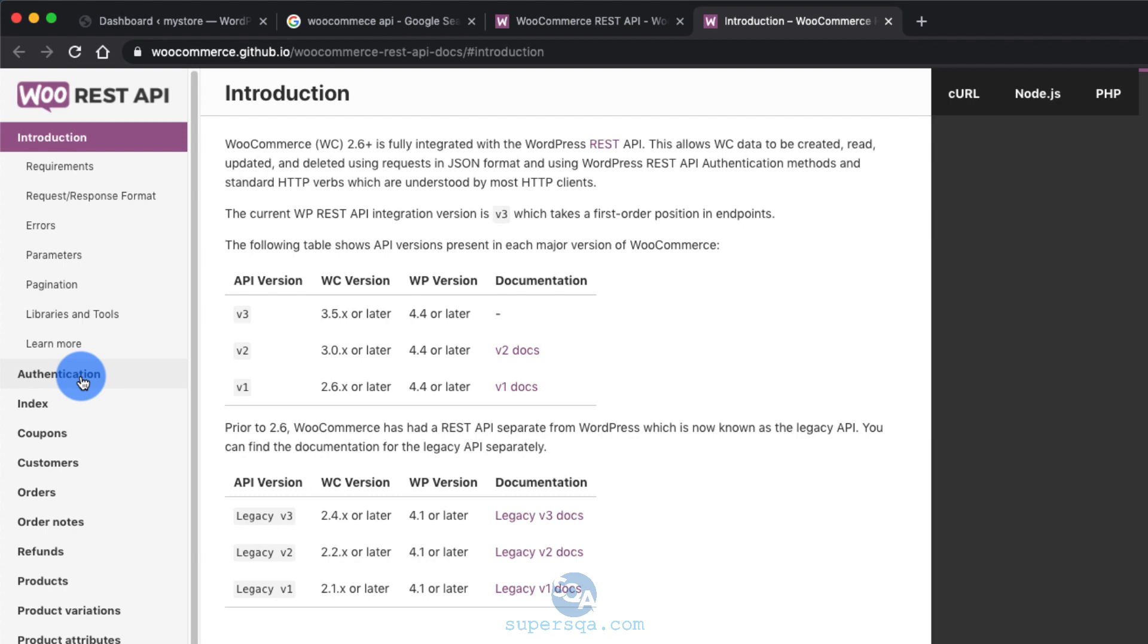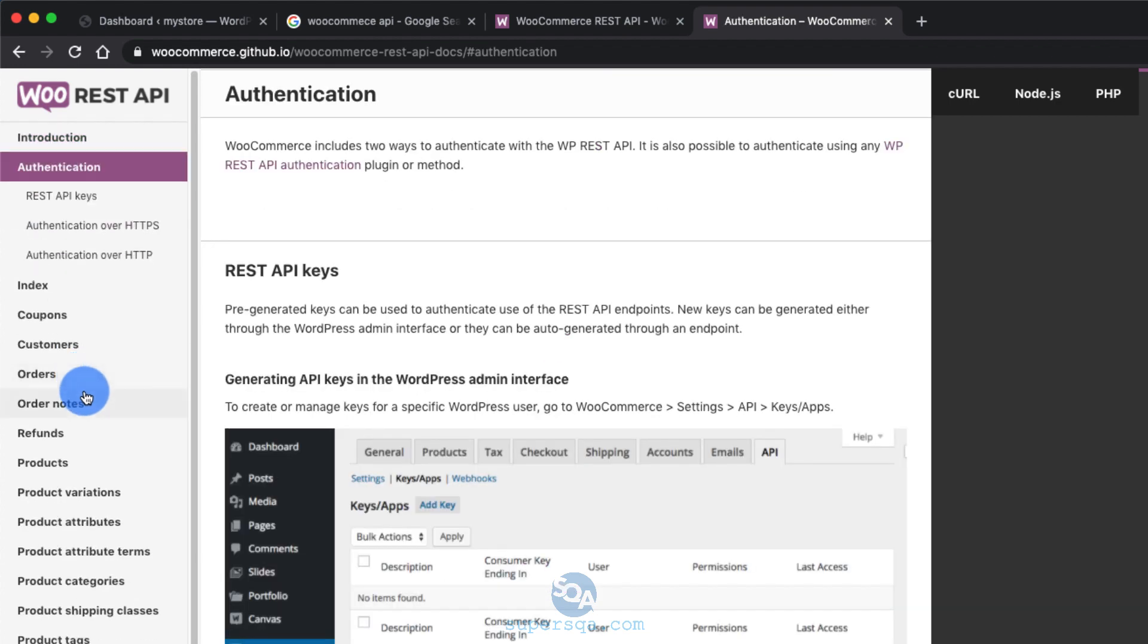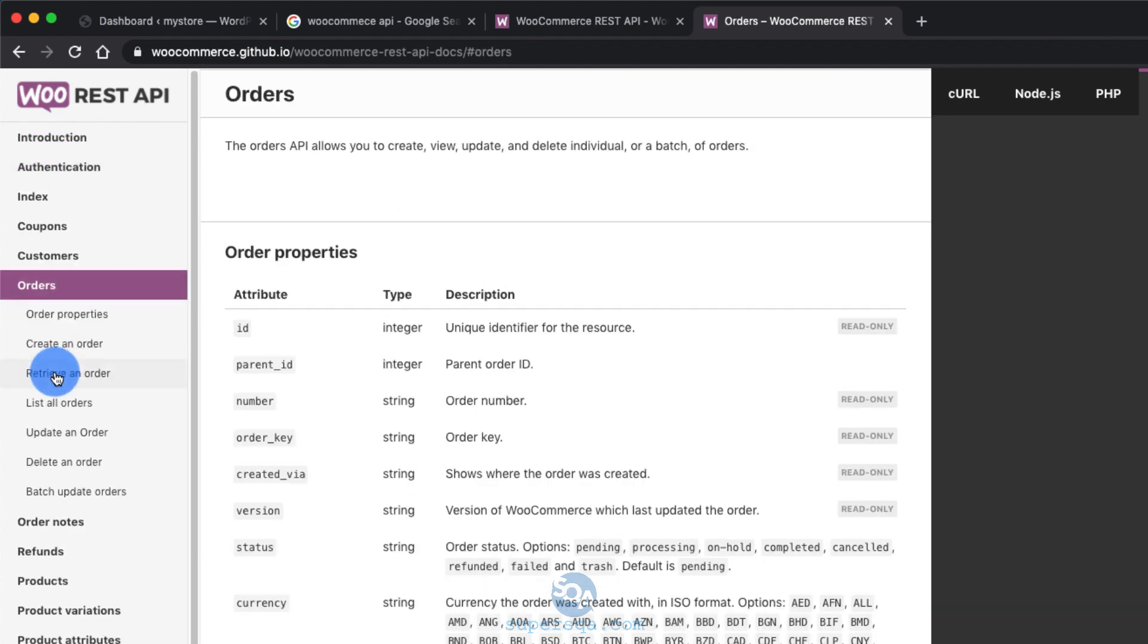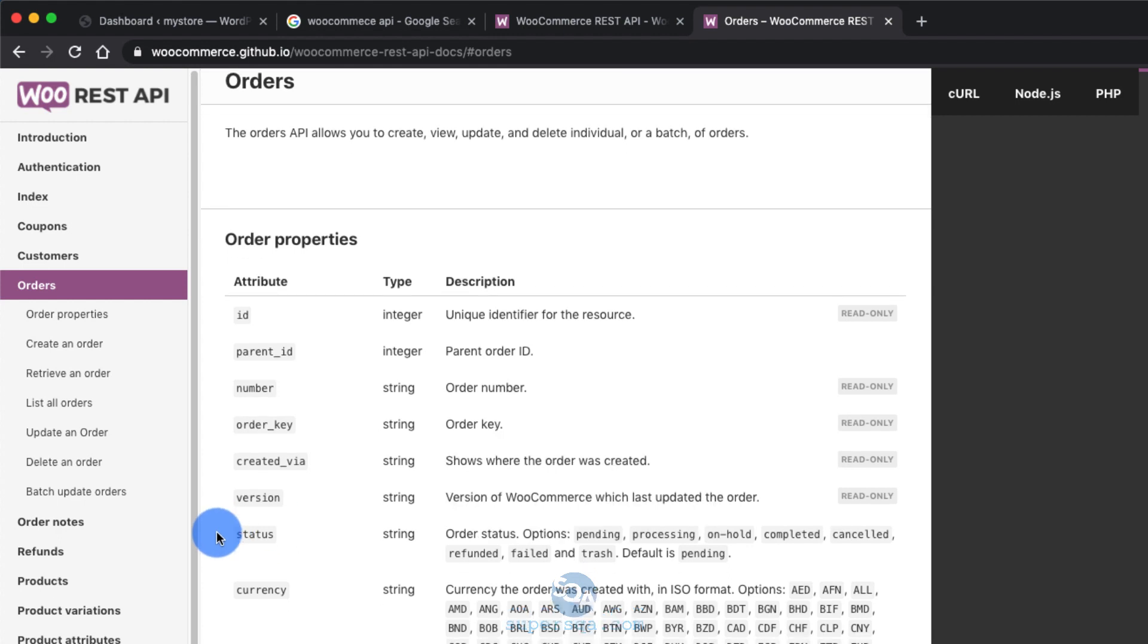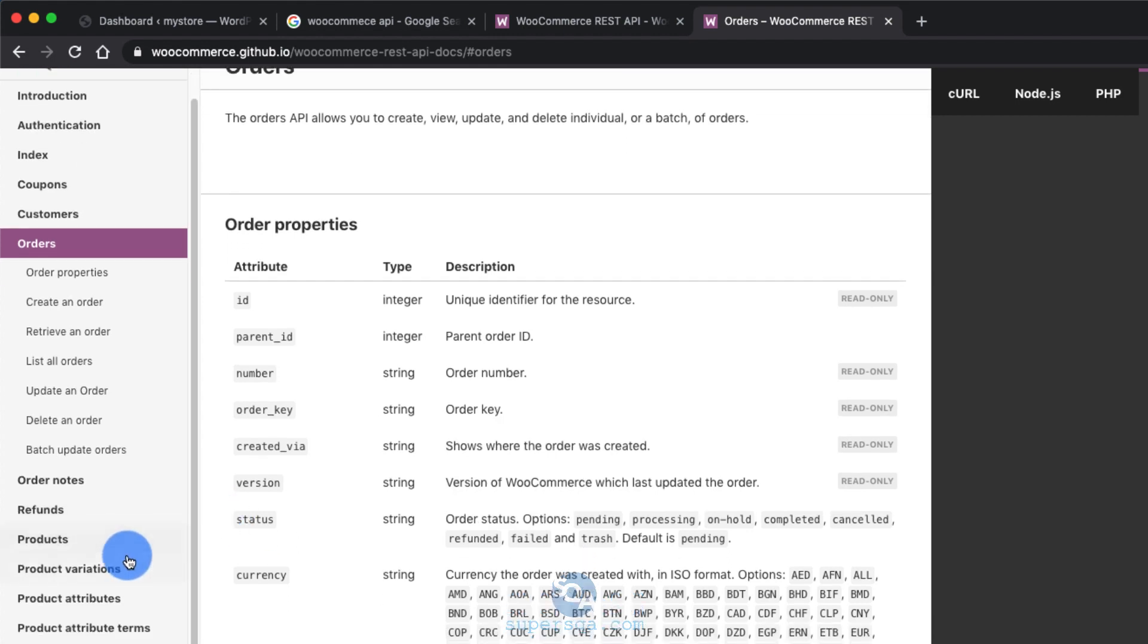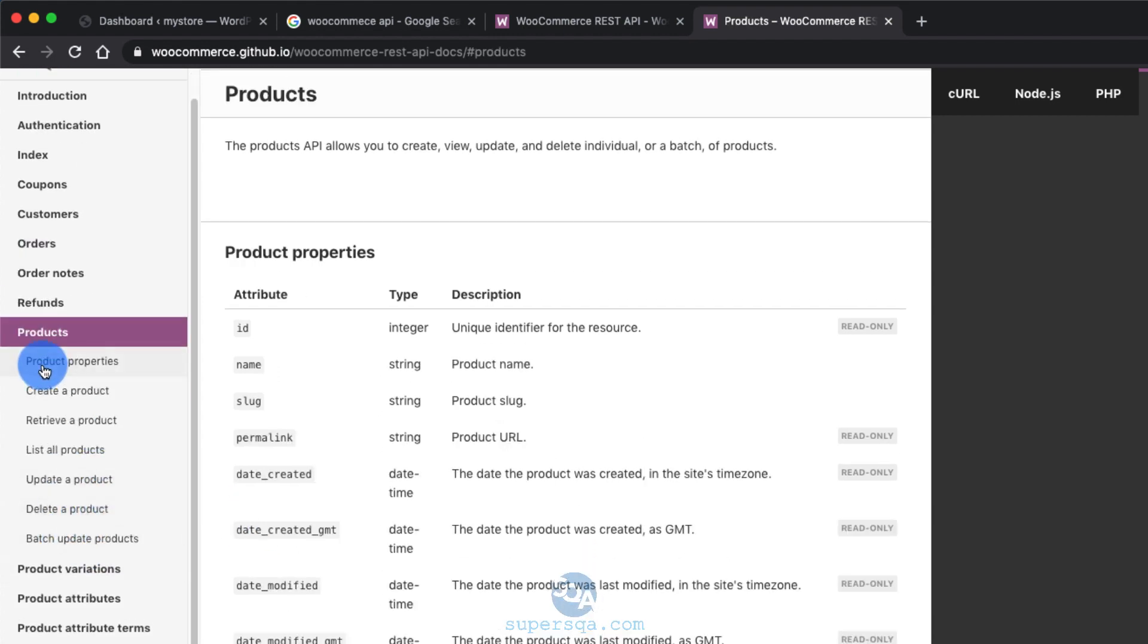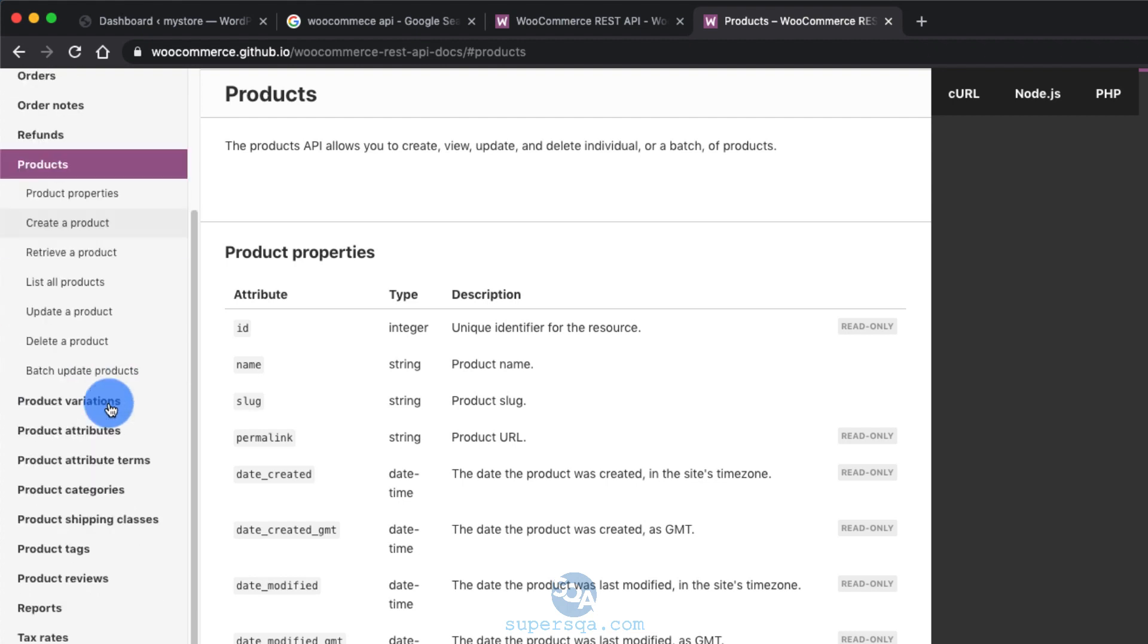It has information about authentication. Then there are all the endpoints. There are several endpoints for orders like getting order information, creating an order, list of orders. There's products. Under products there's an API to get product information, to create a product.